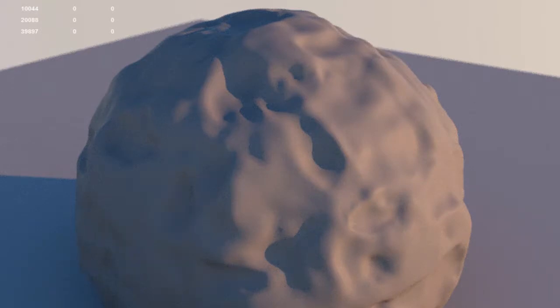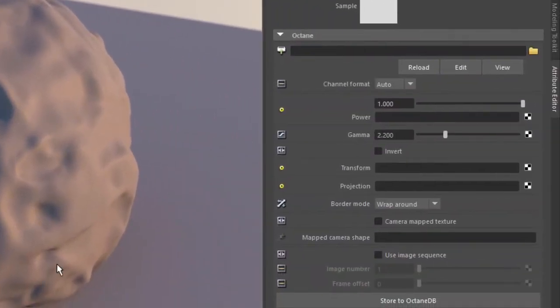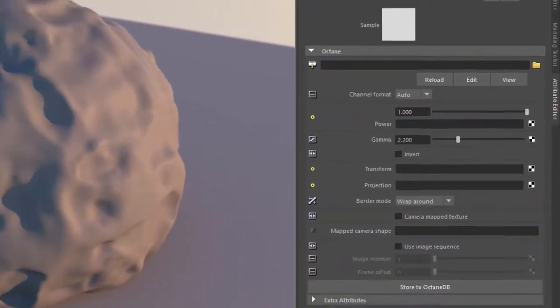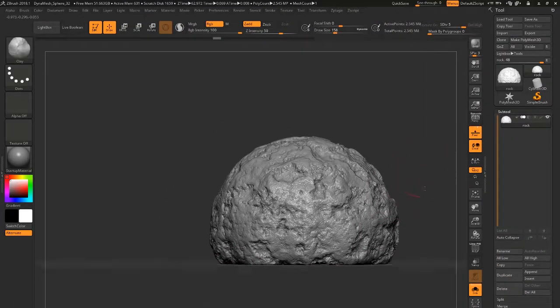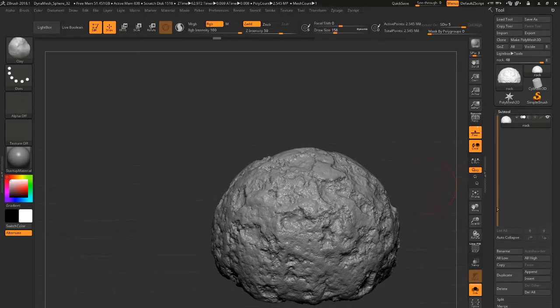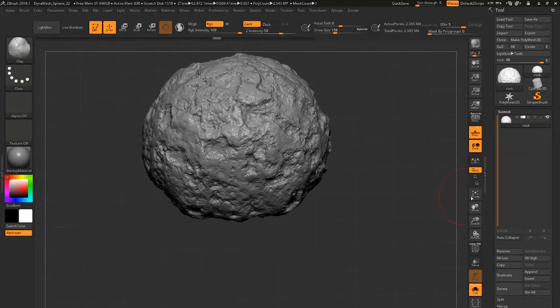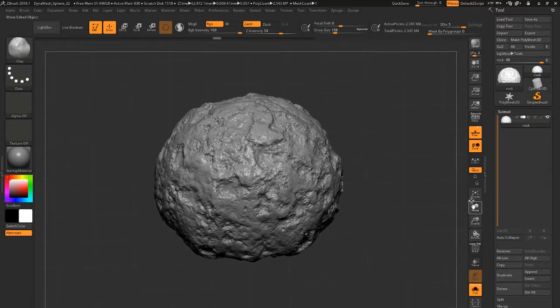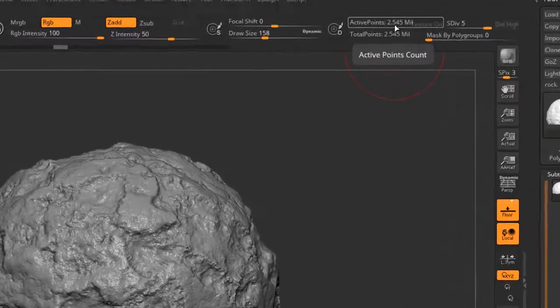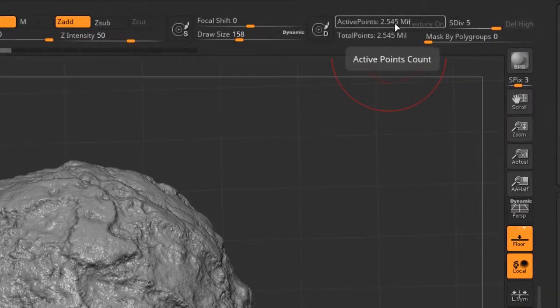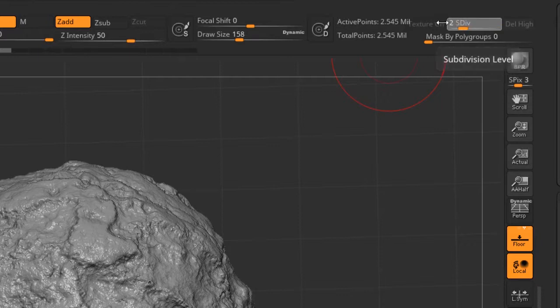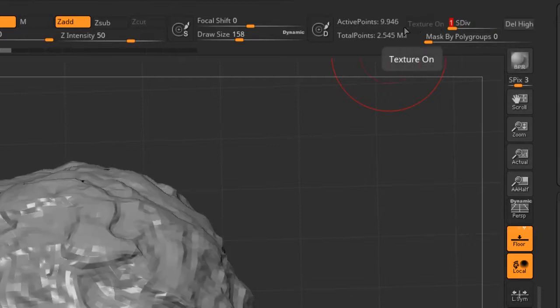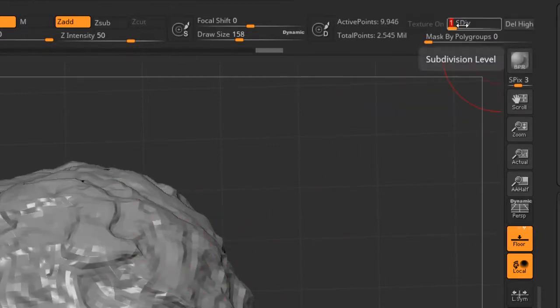So the texture map that I'm using was created in ZBrush, exported from ZBrush. If we take a look at ZBrush, here is the rock that I created. It's got multiple levels of subdivision. At the highest level is 2.545 million polygons. The lowest subdivision level is about 9000. So this low subdivision level is what you see in the scene.